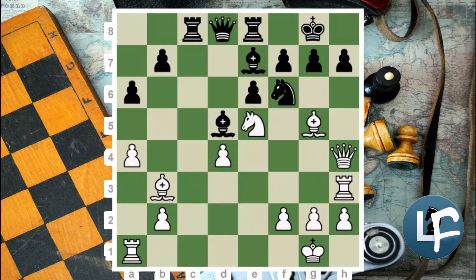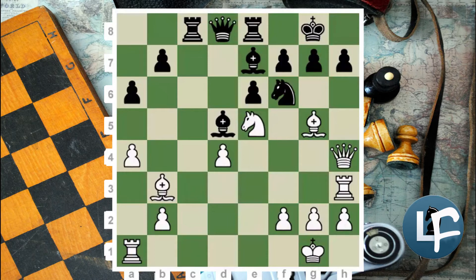Let's talk about this position. This position arrived from the famous game Neidorf-Kotov back in 1957. This position has been described in many books. Kotov gave his version of this position, Neidorf gave his version, and in fact many other books and software programs have talked about this position to illustrate the thinking process.